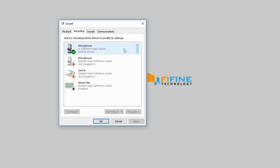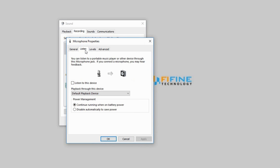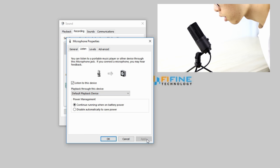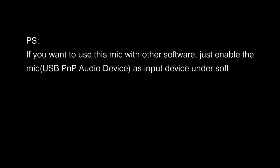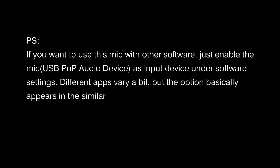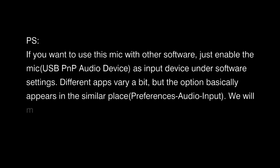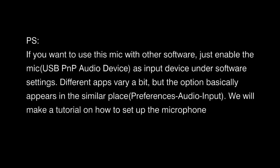If you want to listen to yourself via headphones, a live audio monitoring test will help. Under Recording Devices, double-click the USB PNP audio device to open Properties. Choose Listen and click the box 'Listen to this device,' then click Apply. After finishing the audio monitoring test, you can disable the 'Listen to this device' function. If you want to use this mic with other software, just enable the USB PNP audio device as the input device under software settings — go to Preferences, Audio, Input. We will make tutorials on how to set up the microphone on different apps later.